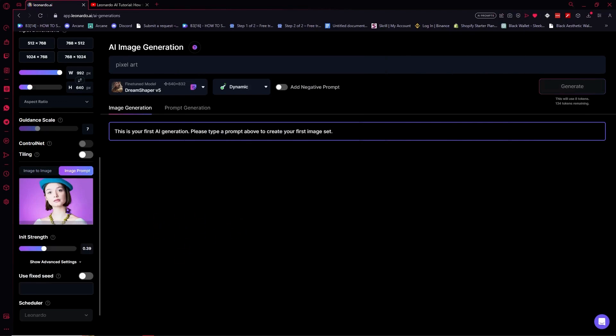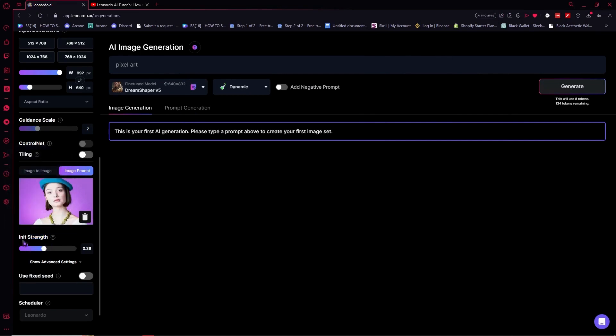So from here we have the init ref right here. So what this would mean is that the more you drag this into fuller, the more you drag the scale, the more that it would take reference to this image right here. So the lesser it is, the more the lesser the AI would take reference from this image.